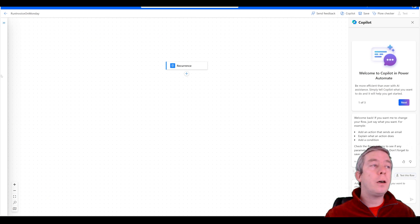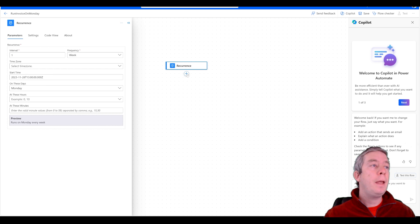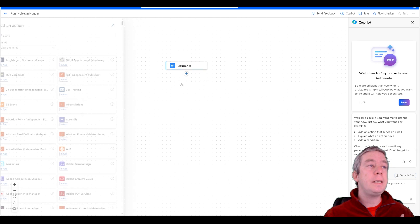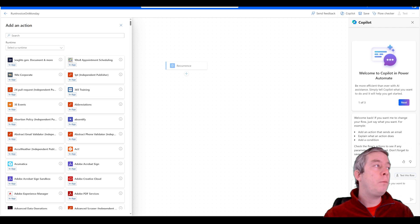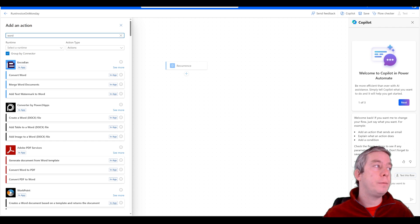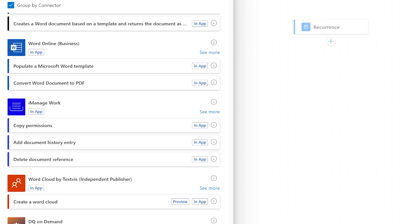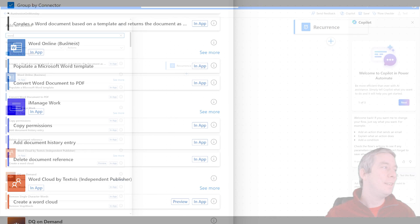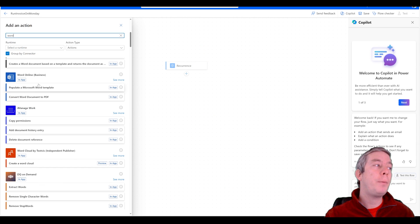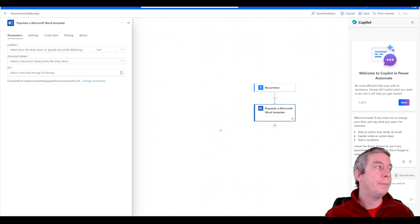Okay so for every week on Monday we're going to do our recurrence field. And then next we are going to get the data in Word. So this is where the premium comes in. As soon as we go right here Word Online for Business this is the premium capacity part. But if we're only paying for one Power Automate license, great.